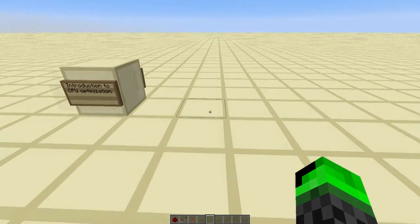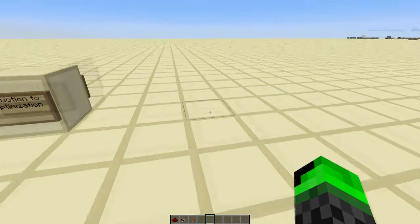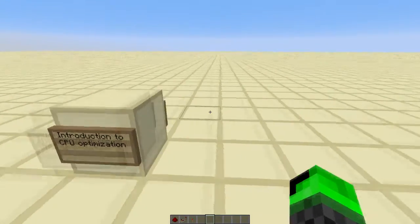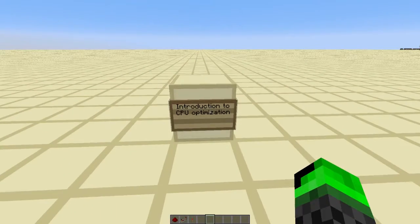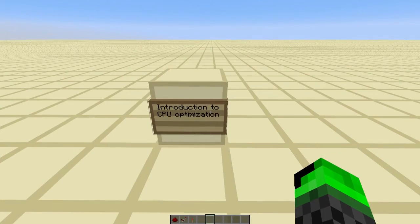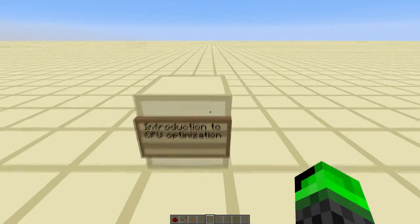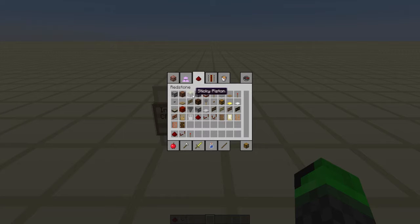Hey guys, Redstone Without Limits here again on my new video. We're going to be starting a new series, and this is going to be on CPU optimization — just certain little things that you can do to make your CPU better and run faster.